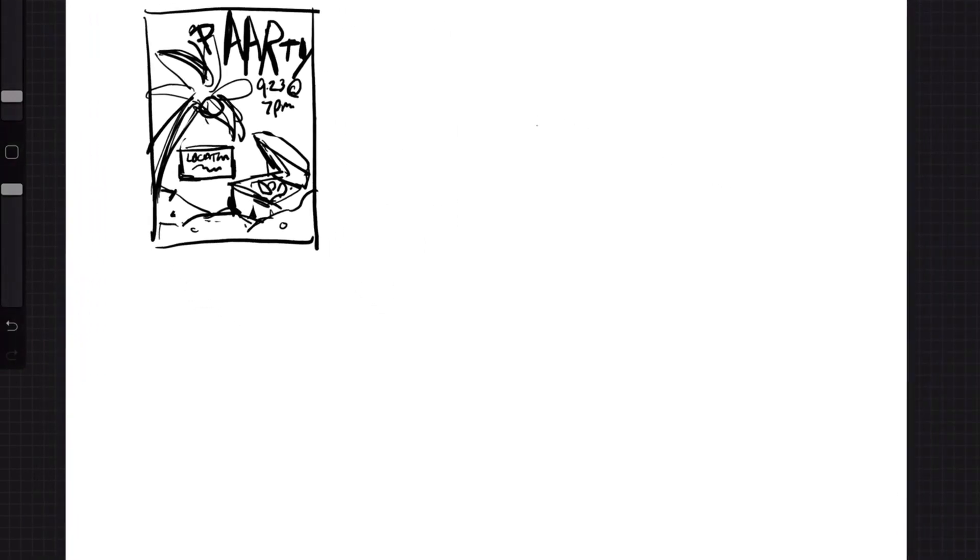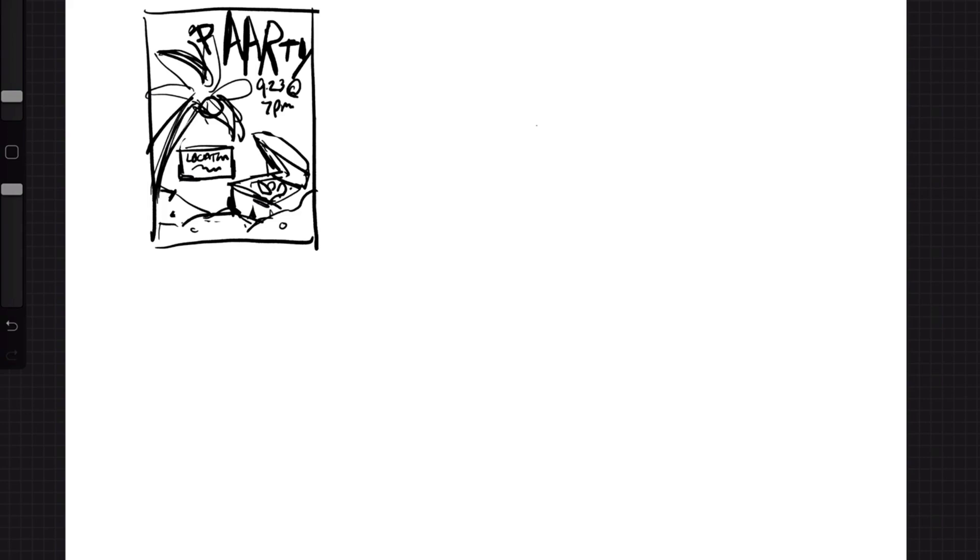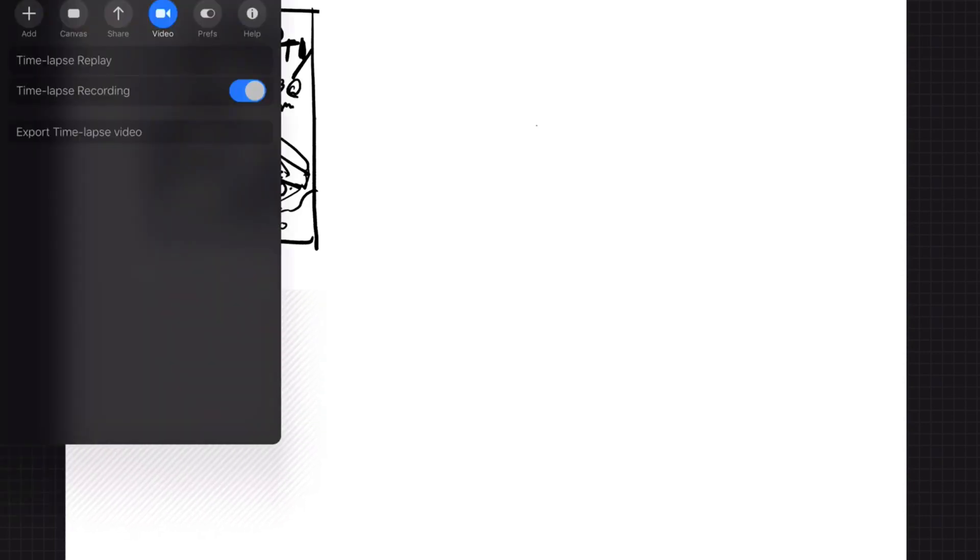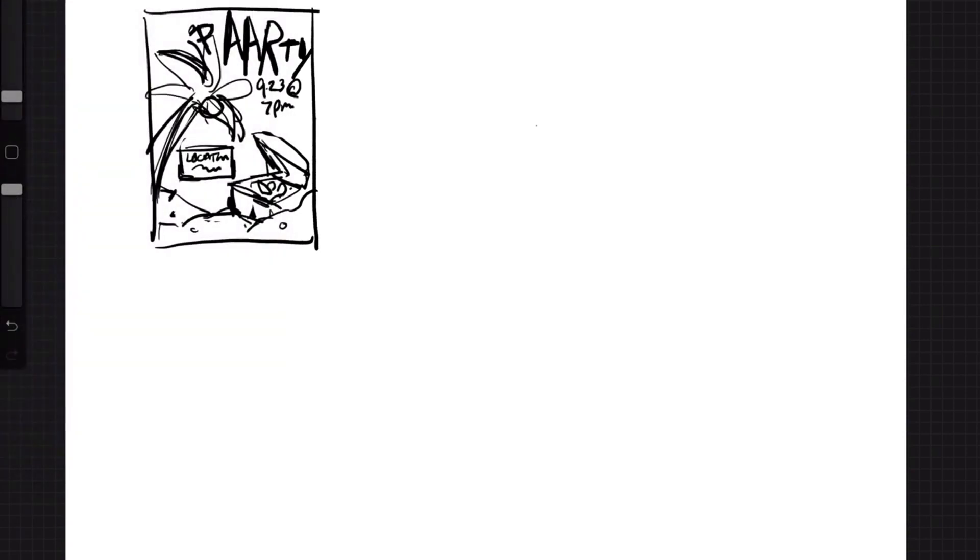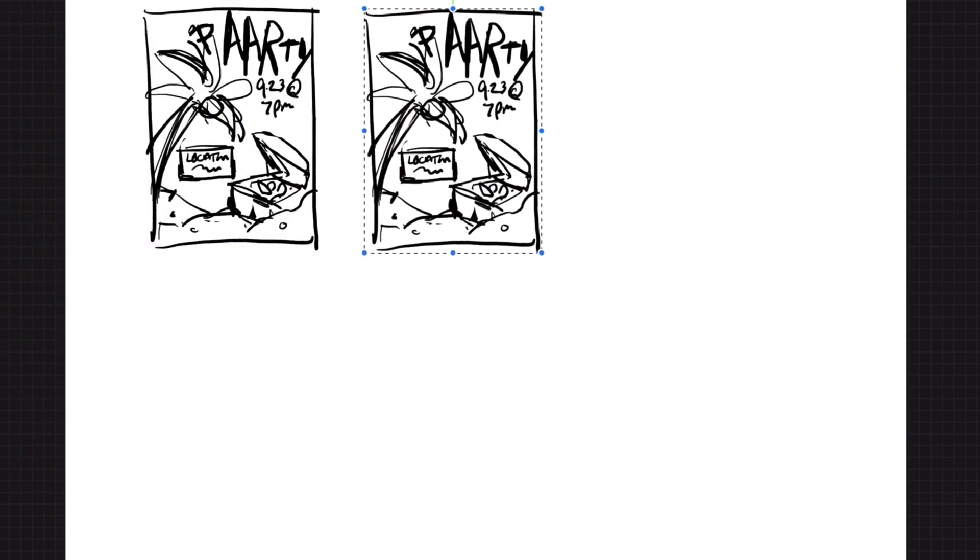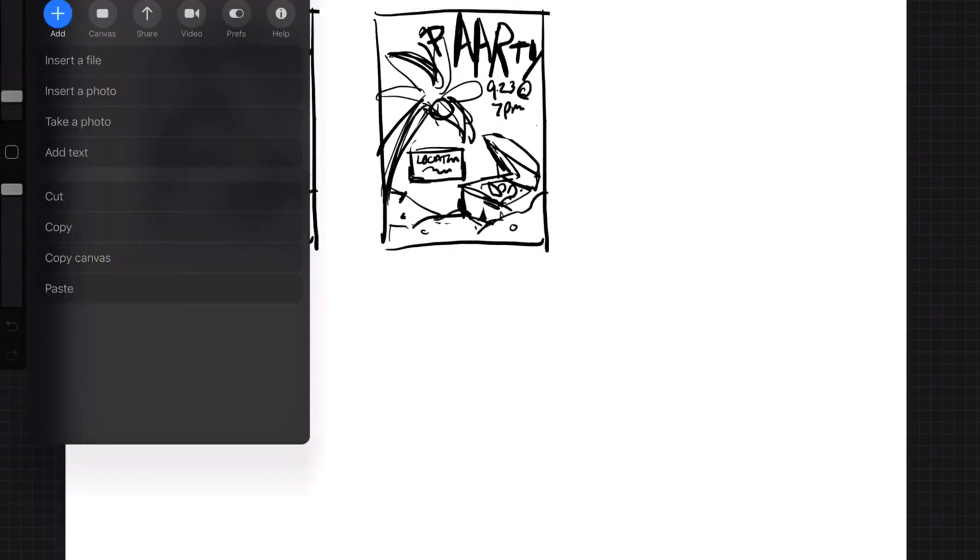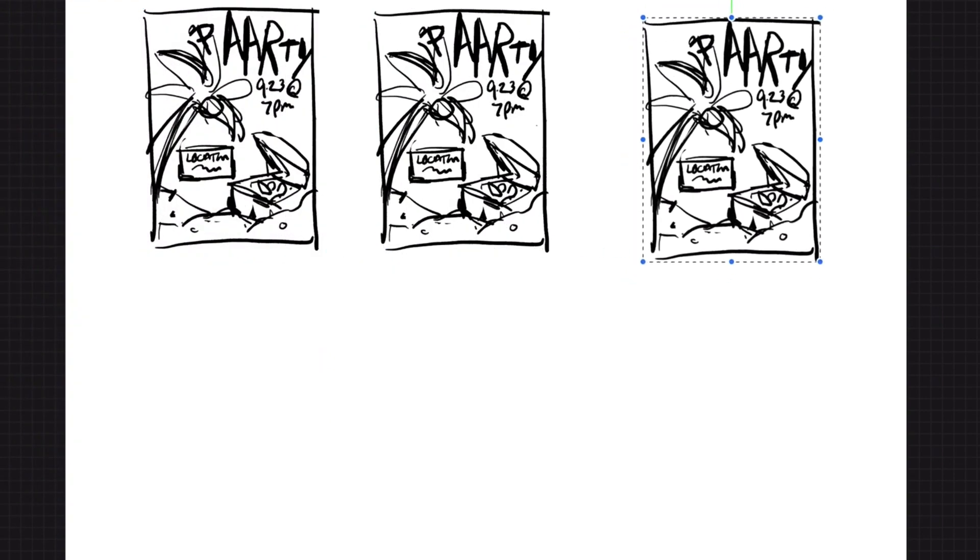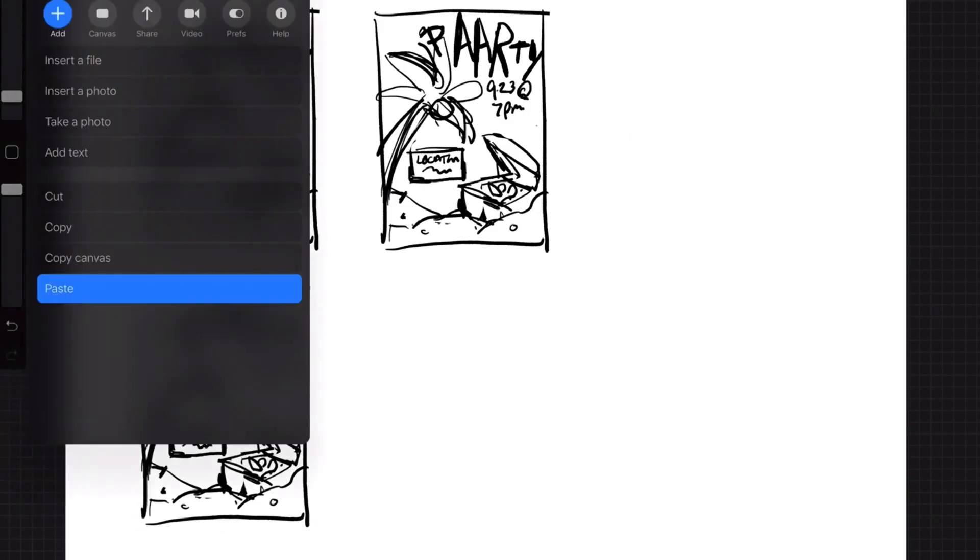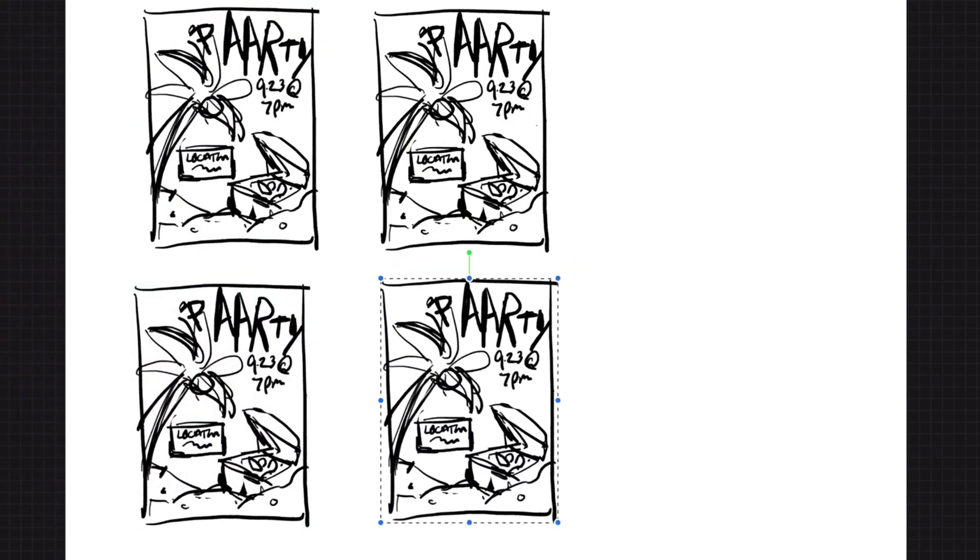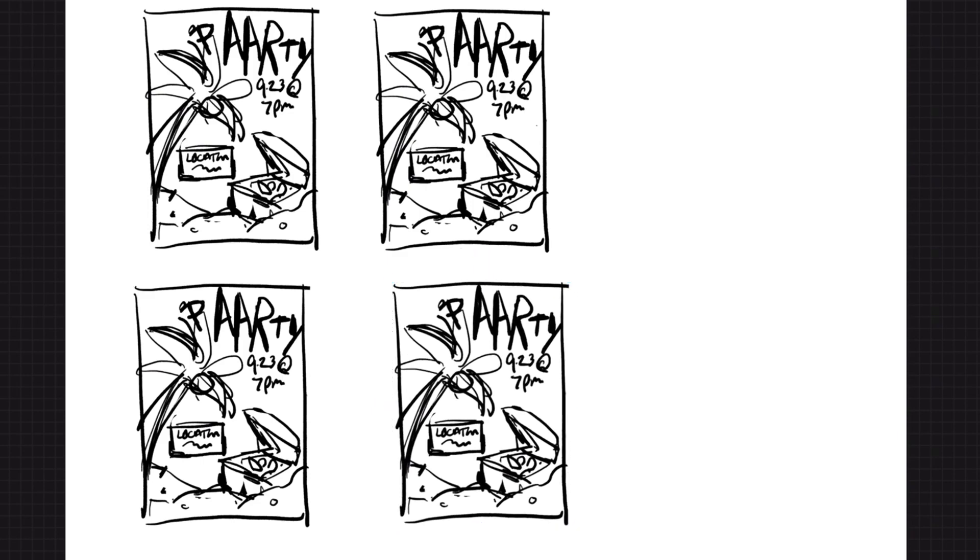So I think this is what I want for my party poster. Let's just call it a day. What you would do next is simply, using Photoshop or whatever, copy paste this multiple times over. So I'm going to take this, select it, copy, and then paste it. Let's go for four times.